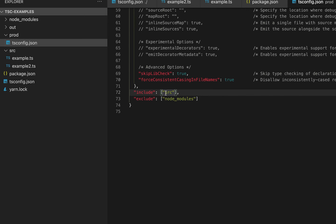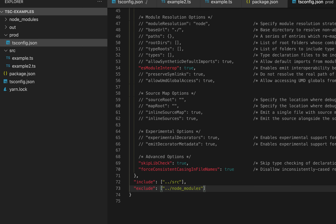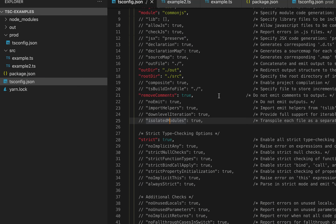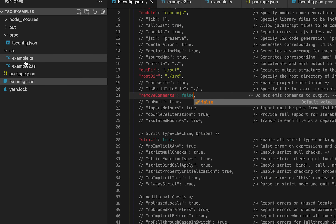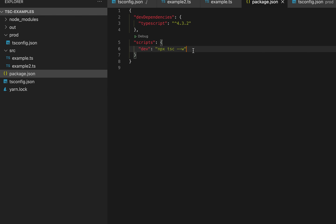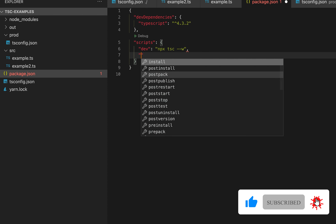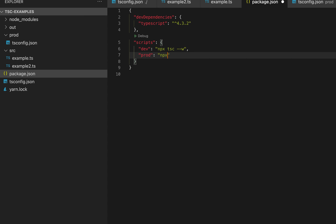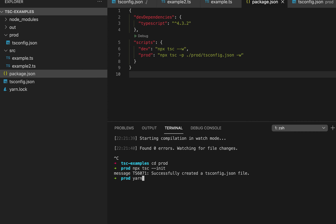The source and node_modules paths will be different in this prod config. Suppose we want to keep all the comments in the prod tsconfig — so I'll set removeComments to false — whereas in the dev tsconfig we have it as true. In the package.json I can add a prod script that passes the path to this prod tsconfig.json file using the --project flag. So running yarn prod will use the prod tsconfig, and yarn dev will use the dev tsconfig.